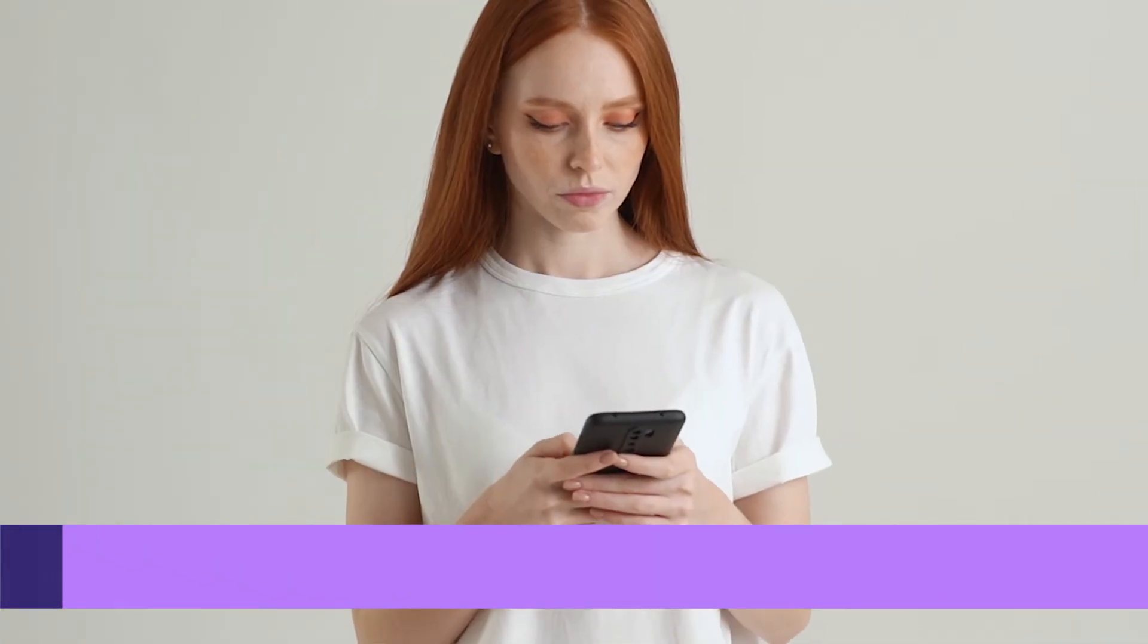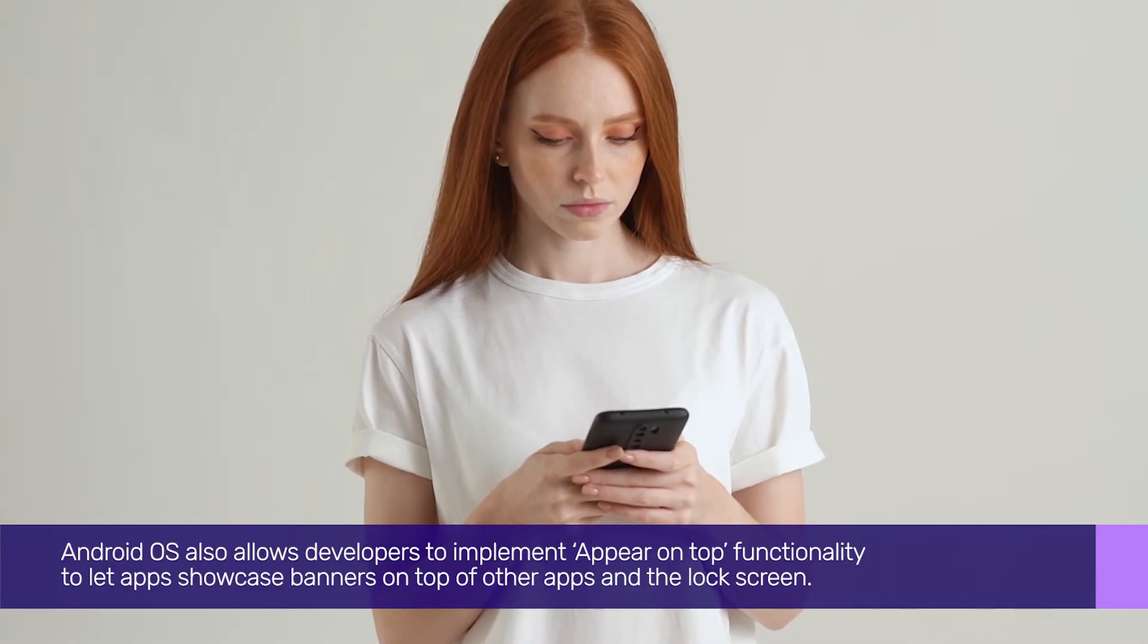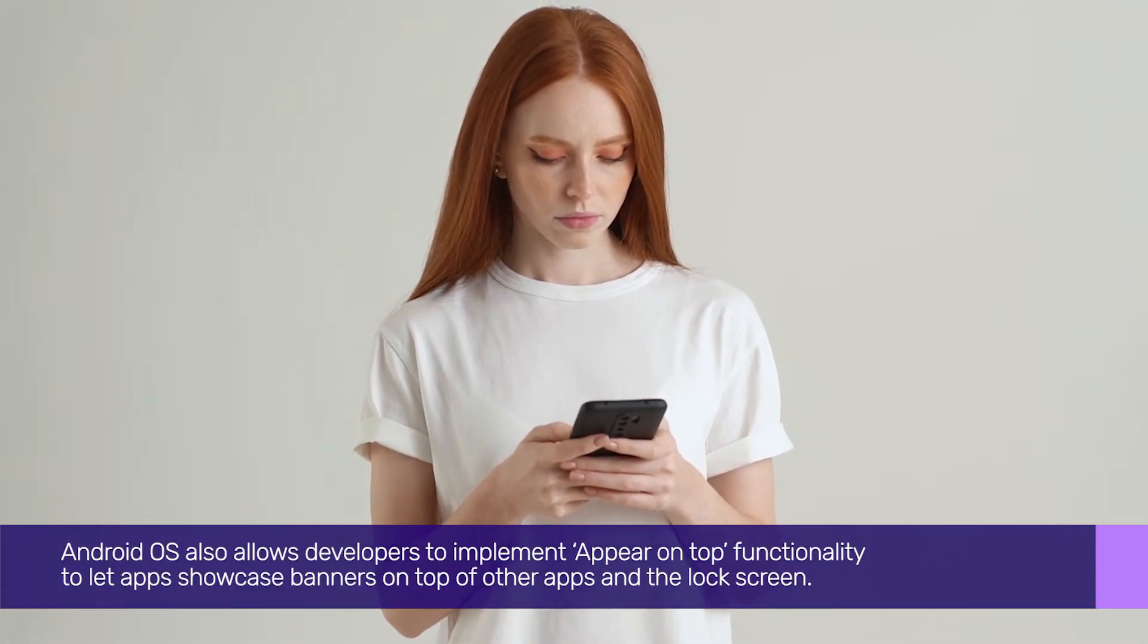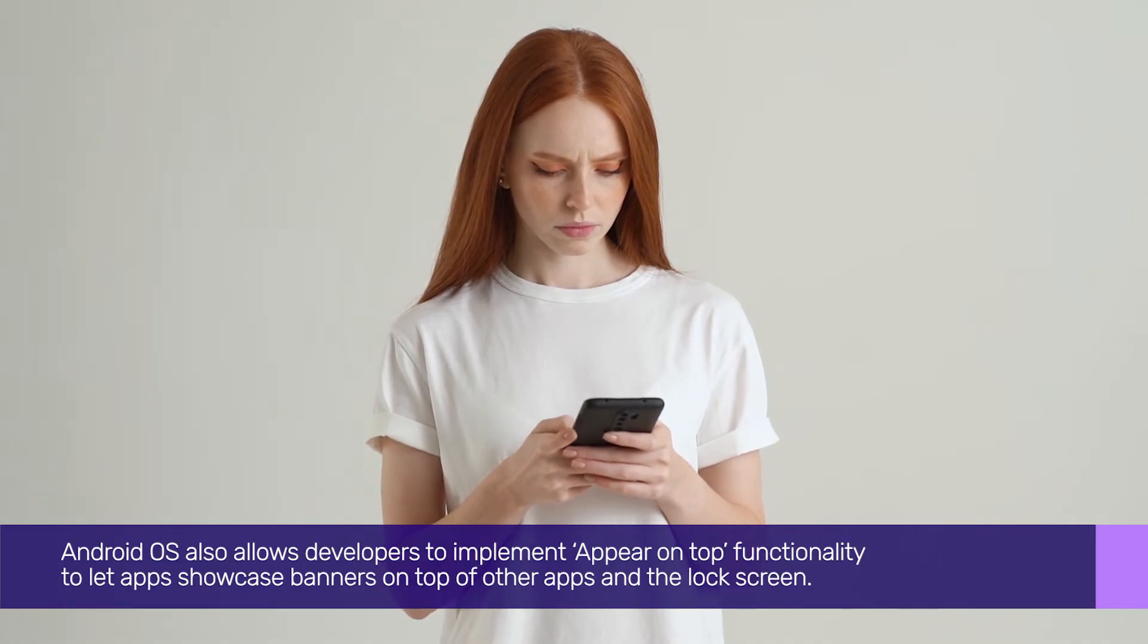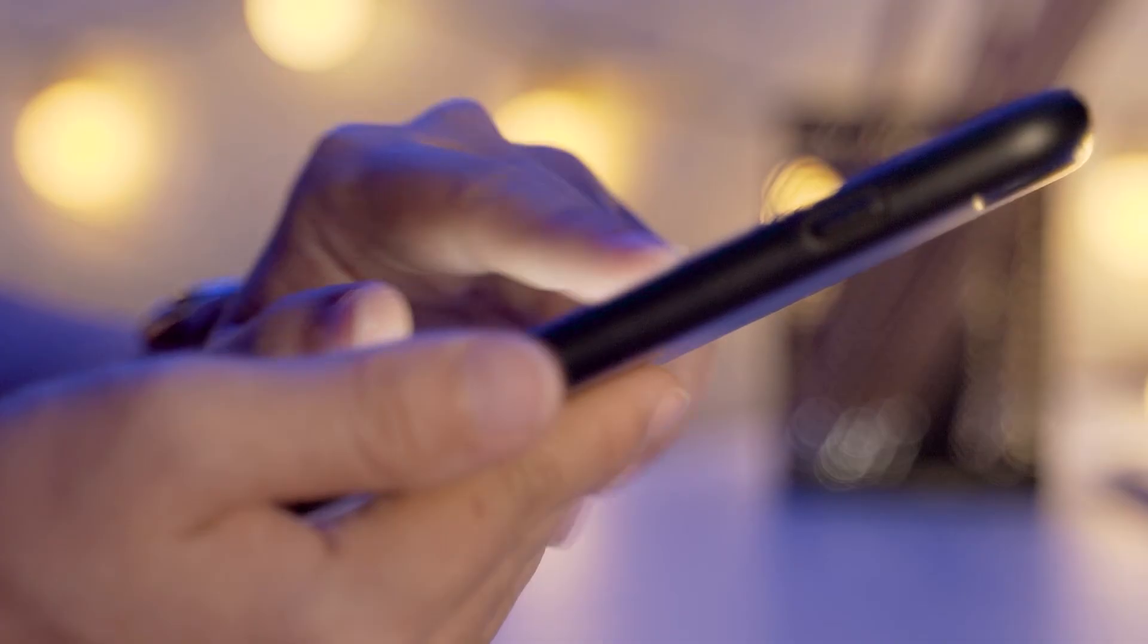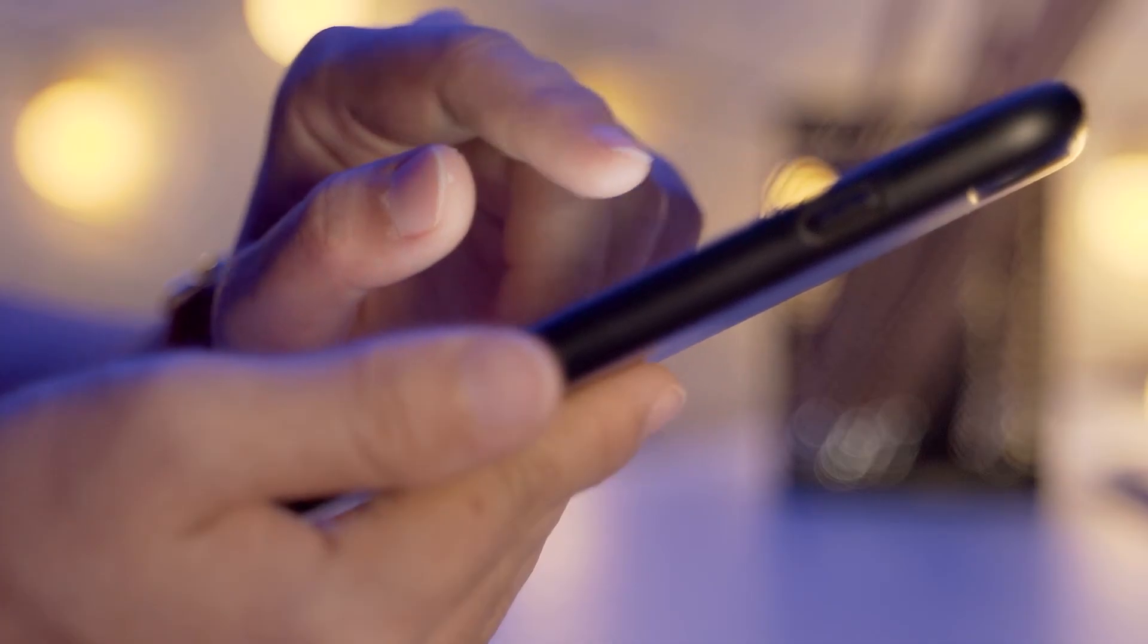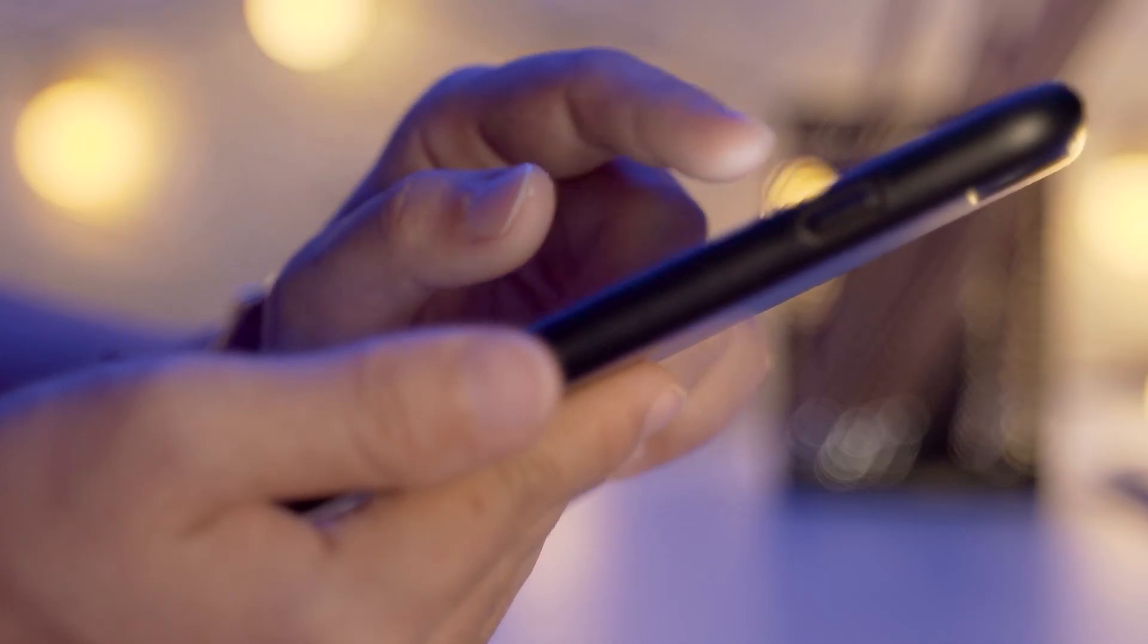Android OS also allows developers to implement appear on top functionality to let apps showcase banners on top of other apps and the lock screen. You need to find out such apps and disable the required permission.